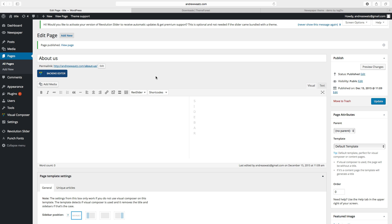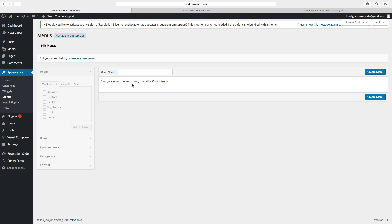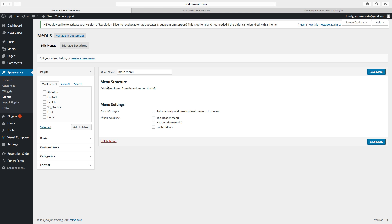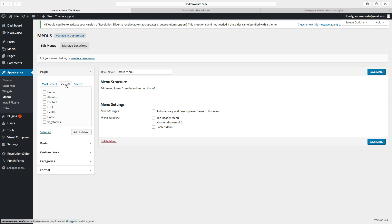OK, so the pages are done. Now we are going to create a menu. Go to appearance and choose menus. This is where you can create a menu. Type in a menu name — this is the main menu. The name is only for you. Click on create menu. Now we are going to add the pages. Click on view all and choose the ones you want in the main menu.